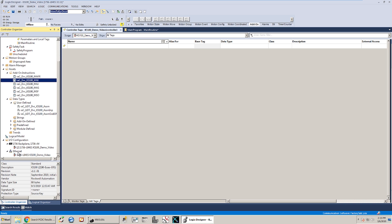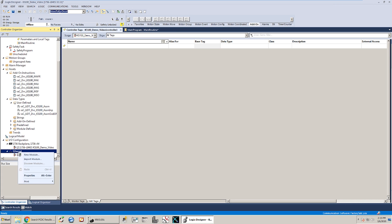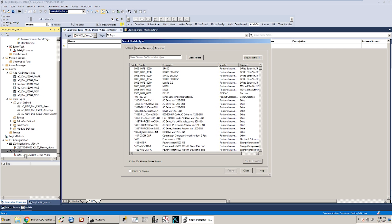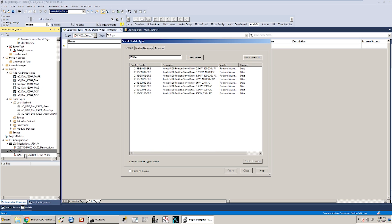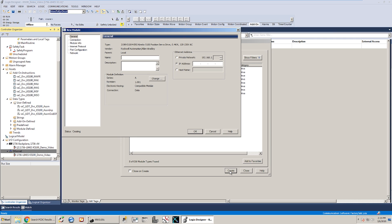So I already loaded that add-on profile that I showed you where to go to download before, but if you haven't loaded that AOP you'll need to do that as well. And once you've done that you can go to your Ethernet network or your Ethernet card or whatever you've got in your IO tree where you're going to be able to add your Ethernet device and search for 2198-E. That's going to show you all the Kinetics 5100 drives. In my case I've got an E1004. I'm going to hit create. I'm going to call this K5100 drives. And again the IP address I had set in for the 5100 tool is .65.